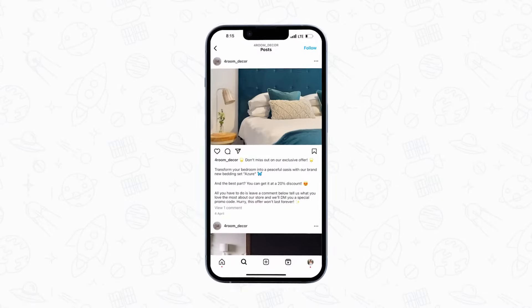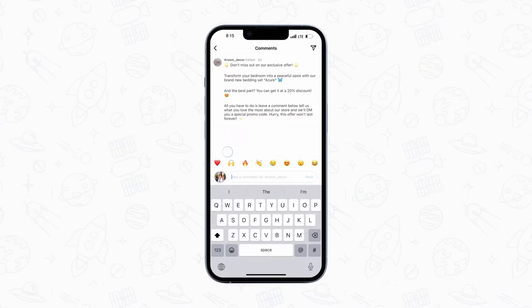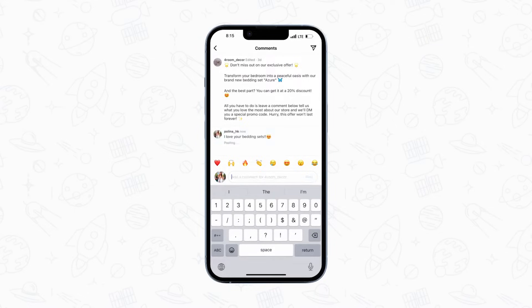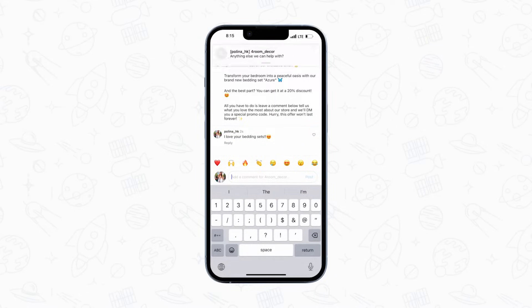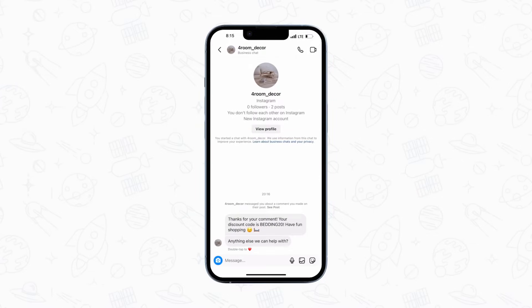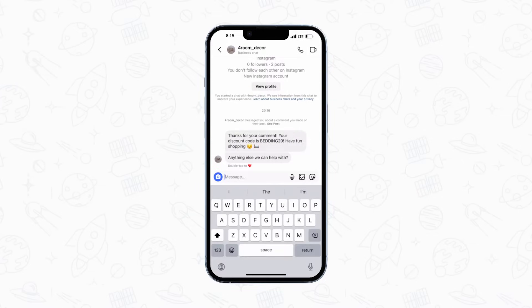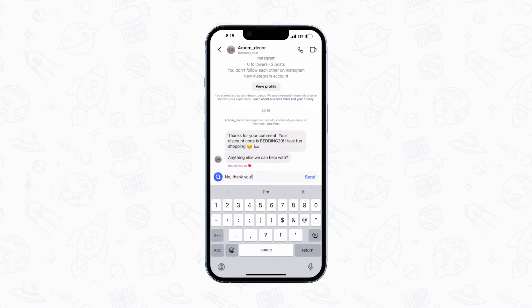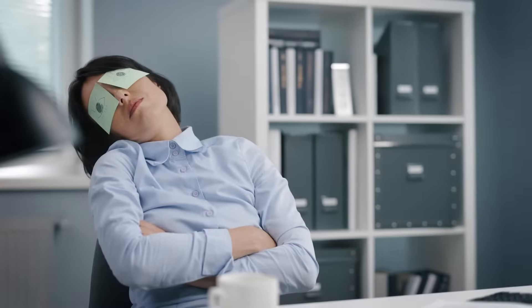So let's say you own an online home decor store and you want to promote your latest bedding set by offering a discount code in exchange for feedback, using SalesBot's Auto Comment Reply Feature. A few seconds after your followers leave a comment under your post, they get a pre-written message from your bot in Messenger or Instagram. You get to generate hundreds of new leads without any effort while focusing on other more important stuff.